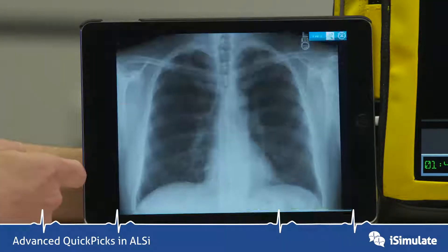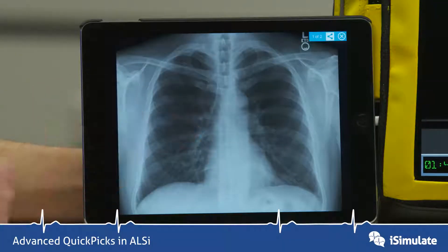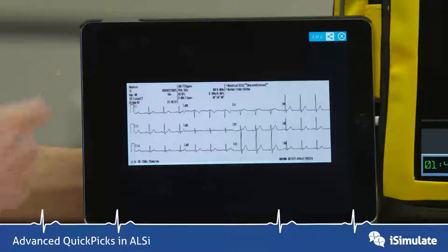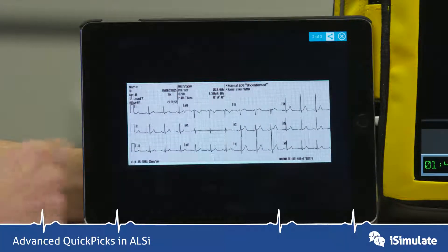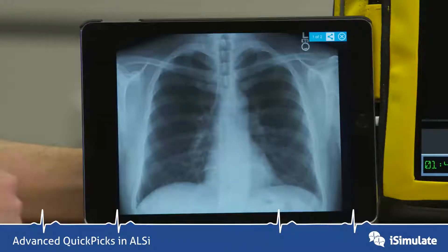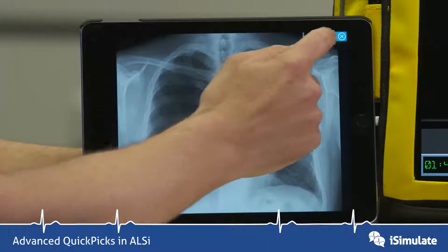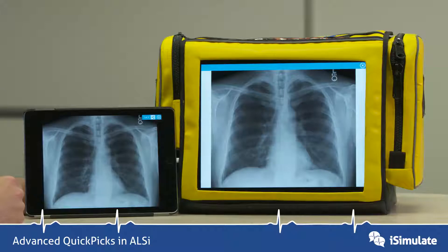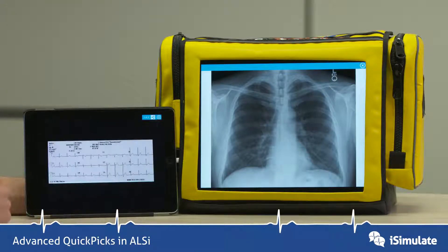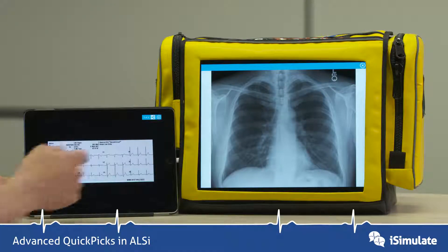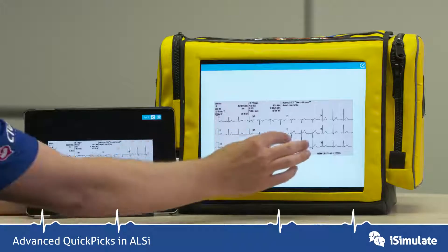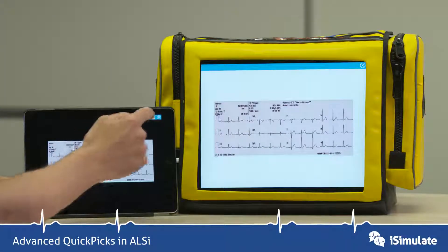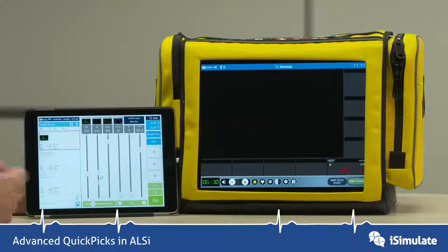When I tap on that QuickPix, the chest x-ray appears and if I flick to one side the ECG appears. To show this on the student screen you press the share icon, and when I flick over to the ECG I press the share icon once more — that's what the student screen will see and they can zoom in and out. I press X to exit.